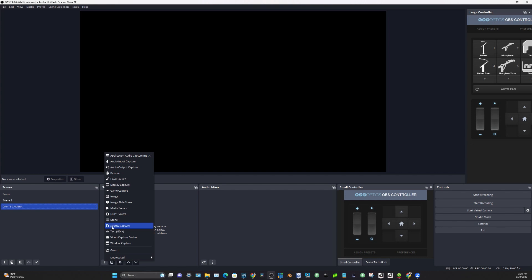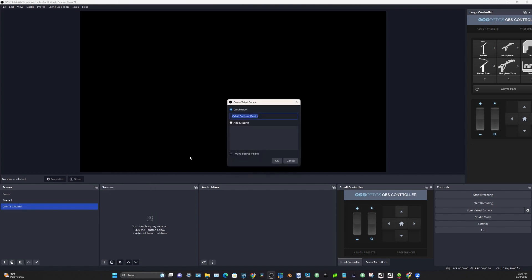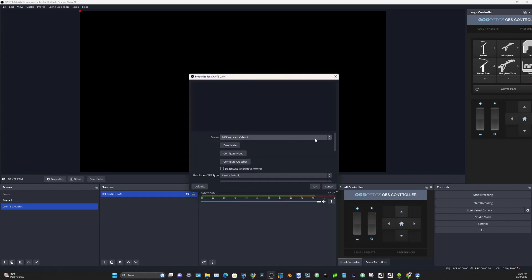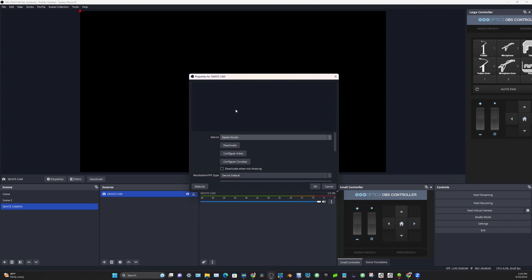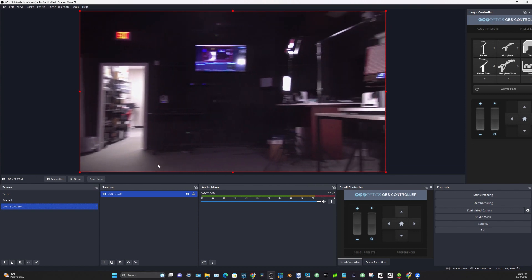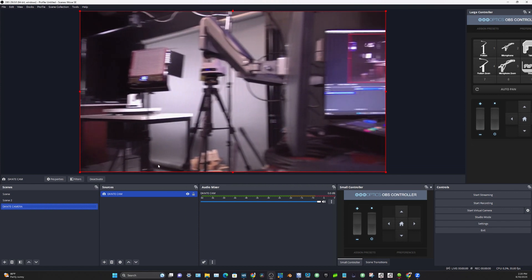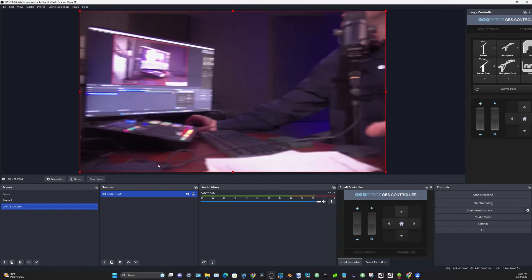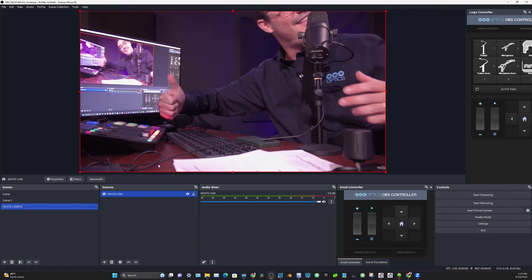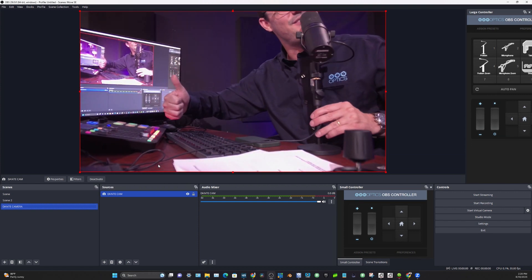I'm going to create my Dante camera scene here. I'm going to click the plus button and choose the video capture device. It's going to be Dante Cam. When I do that, in the drop-down menu I'm going to get an option for Dante Studio. I'm going to go ahead and click okay, and bada bing bada bang, I've got this camera inside of OBS.